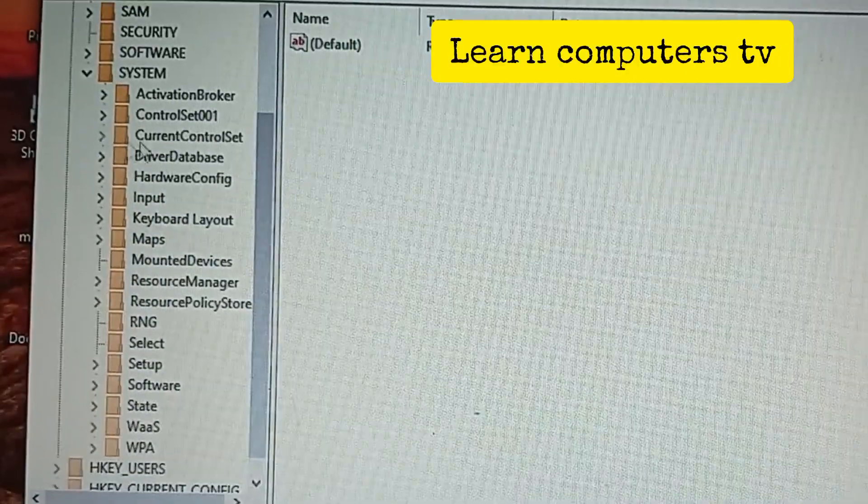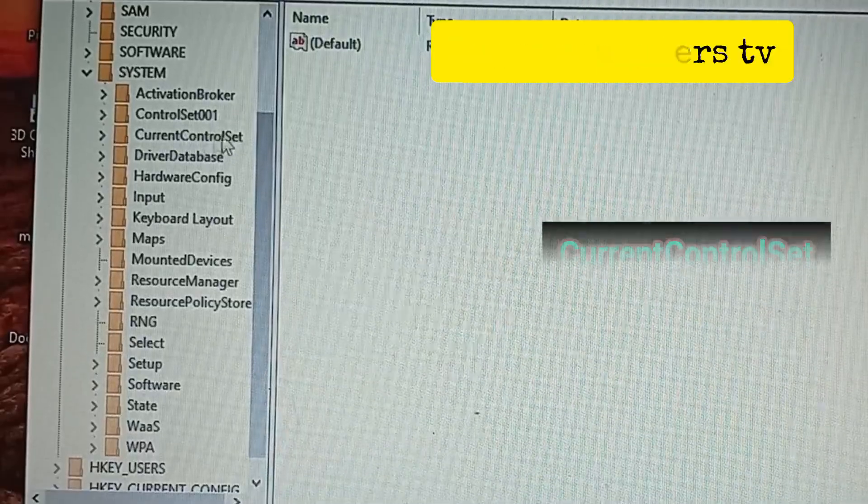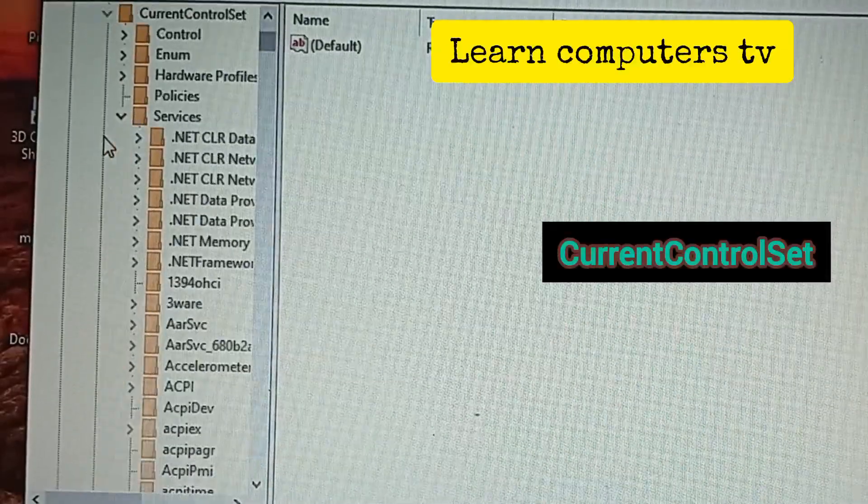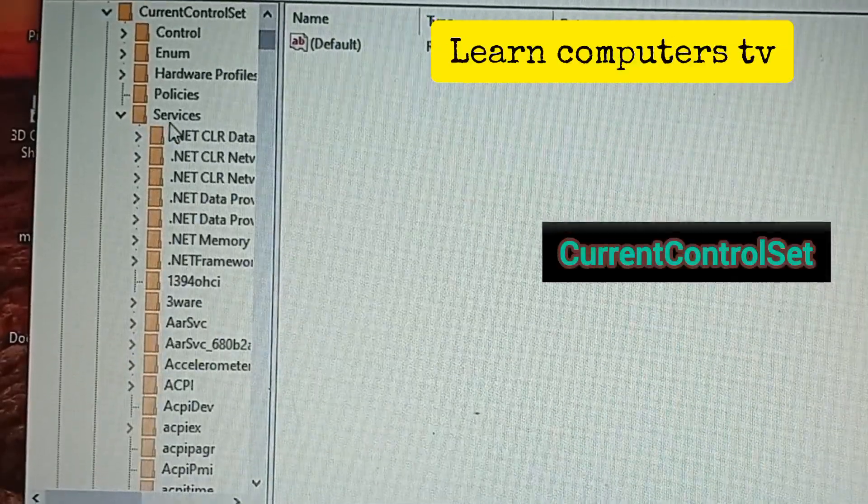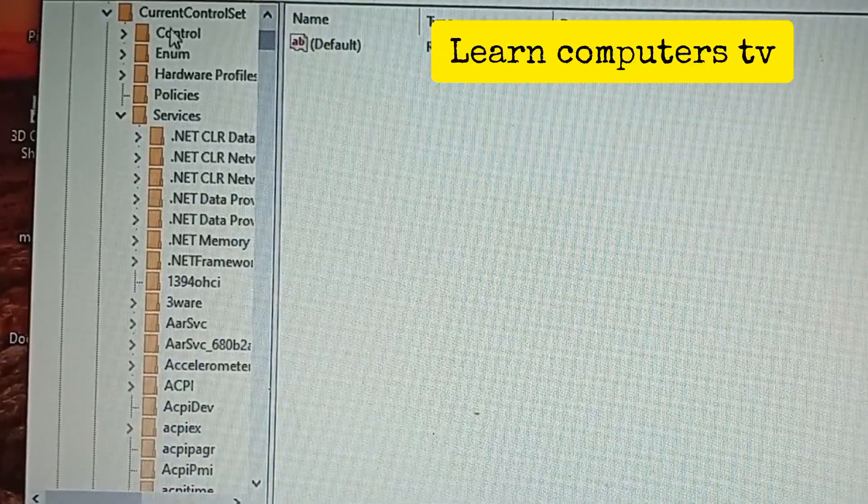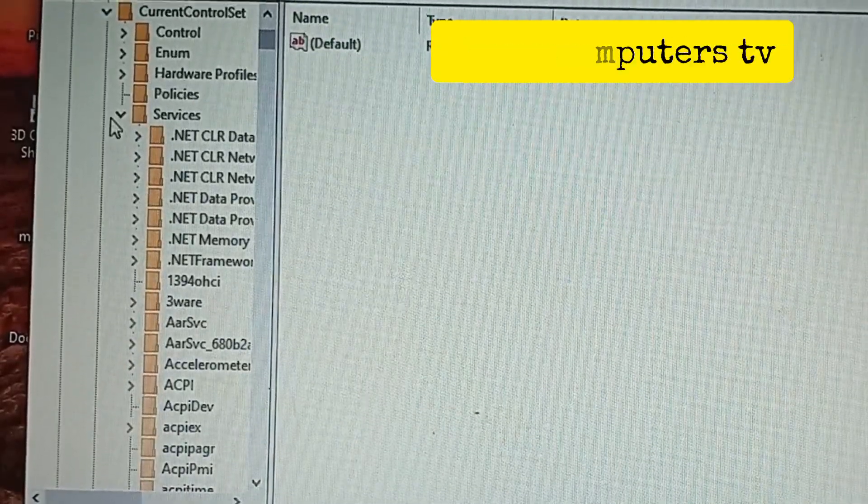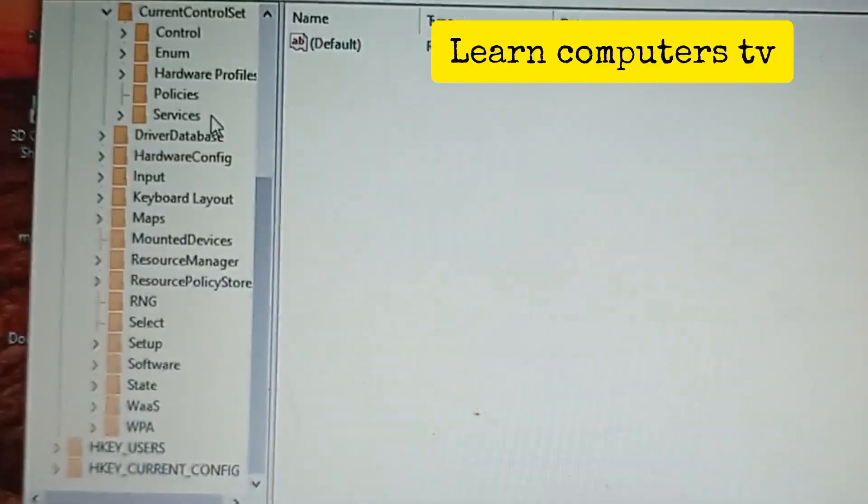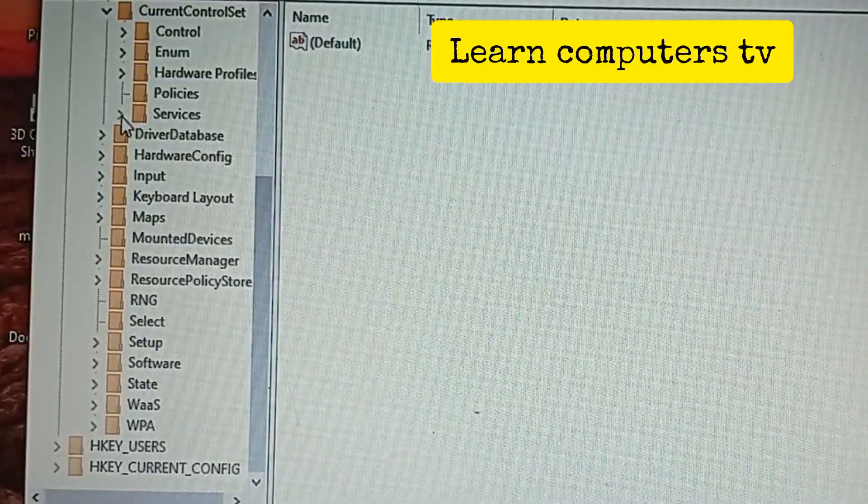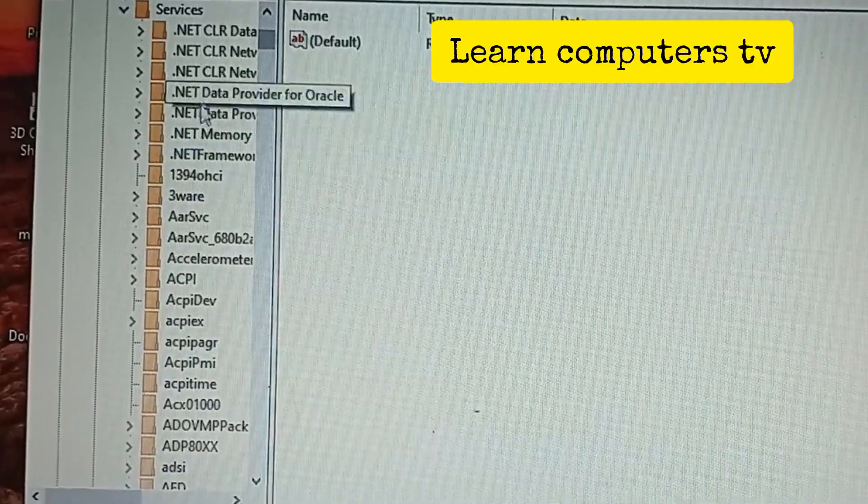The next thing you want to do is to click on the Current Control Set. When you click on the Current Control Set, this is what you're going to see. The next thing you do is to click on Services.